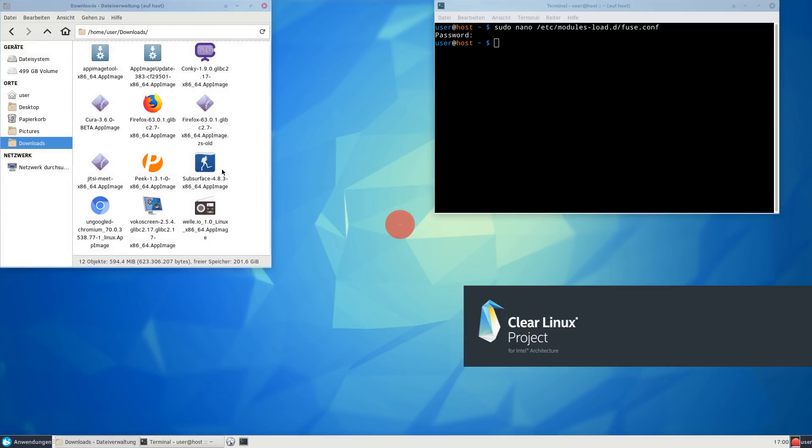In my opinion, AppImage and Clear Linux OS really are complementary and they fit together very well. So I really encourage you to try it out for yourself.